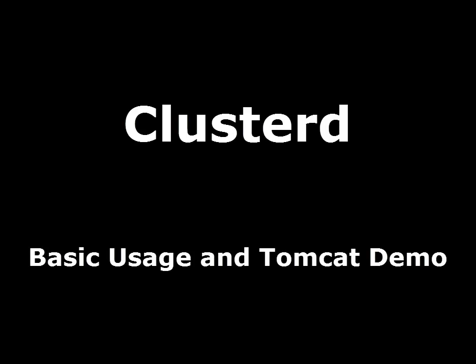Aid Whiteadder here and we're going to be going over the tool Clusterd. It's an application server attack tool written by DroneSec, available on GitHub. Today we're going to go over some of its basic usage as well as some of the Tomcat modules.